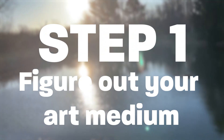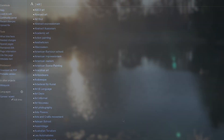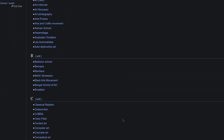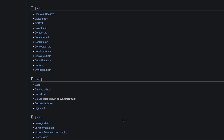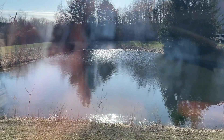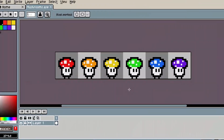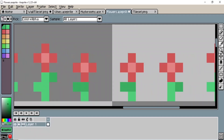Step 1: Figure out what art style you're actually going to make your art with. Art is subjective, so there's a billion different styles you could go with. But with indie games, there are really two big ones — pixel art and vector art.